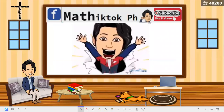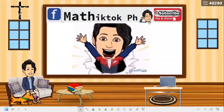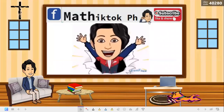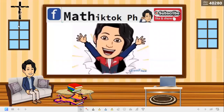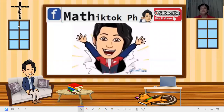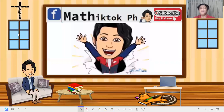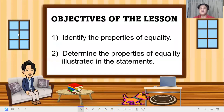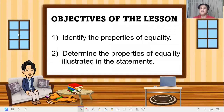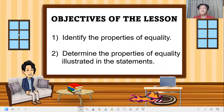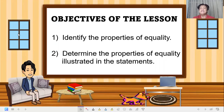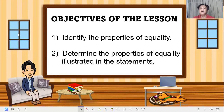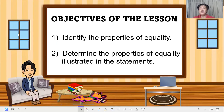Hi, good day! Hello students, welcome back to my YouTube channel. Don't forget to subscribe. Our objectives for this lesson: first, identify the properties of equality; second, determine the properties of equality illustrated in the statements. This is what we need to learn and master this week.